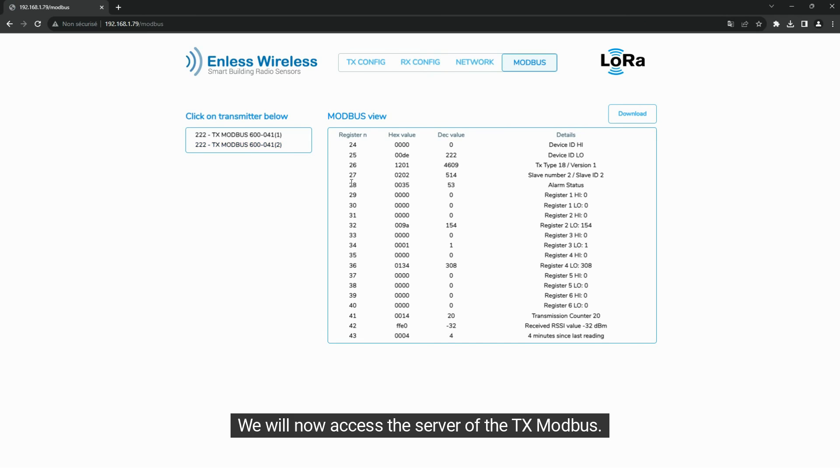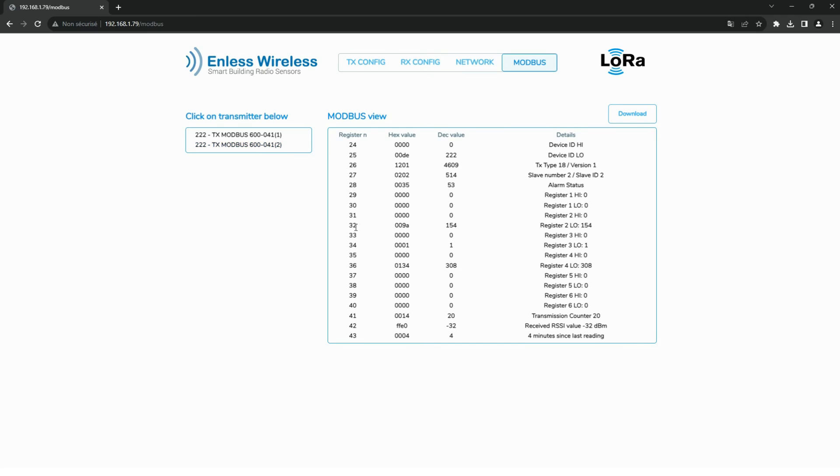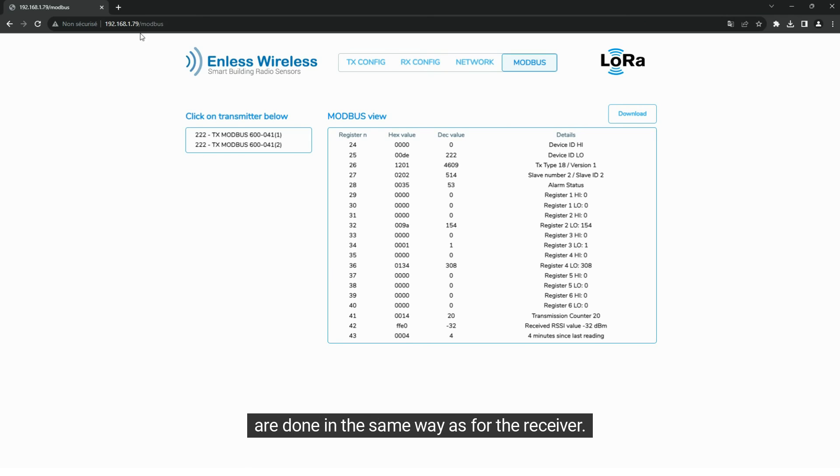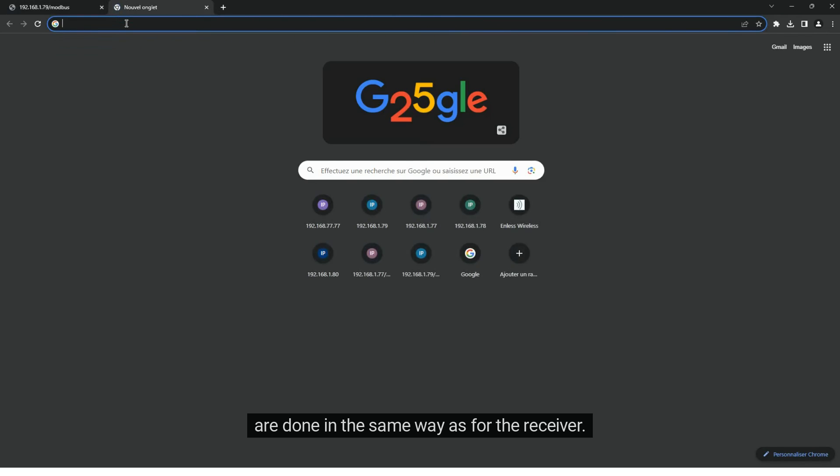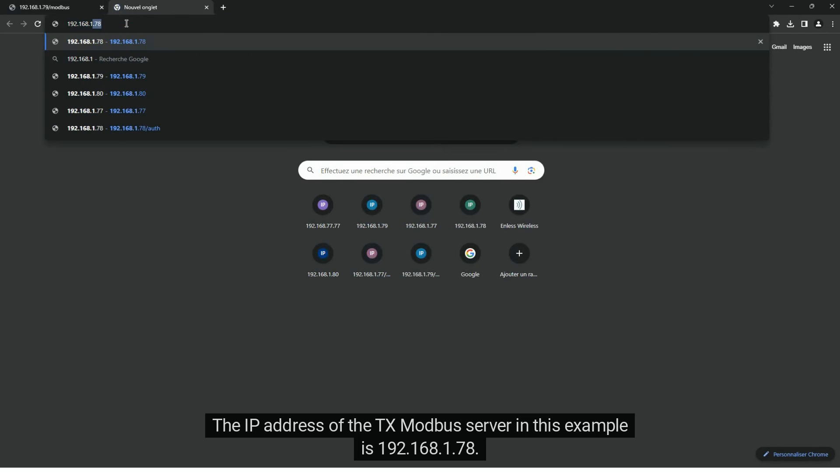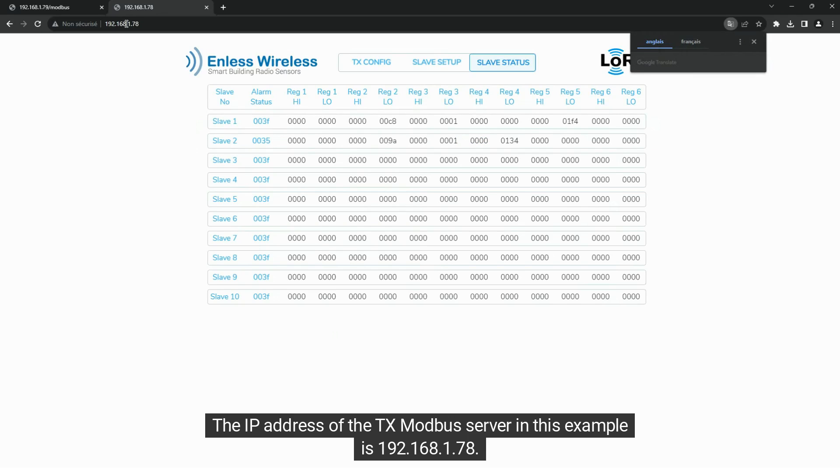We will now access the server of the TxModbus. The power supply, the configuration of the Ethernet settings, as well as the change of the IP address, are done in the same way as for the receiver. The IP address of the TxModbus server in this example is 192.168.1.78.